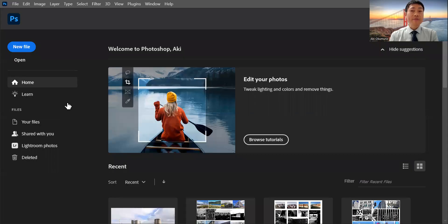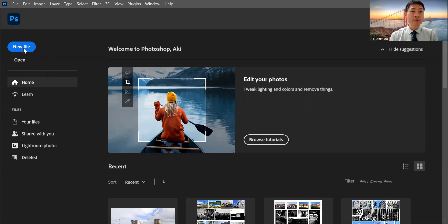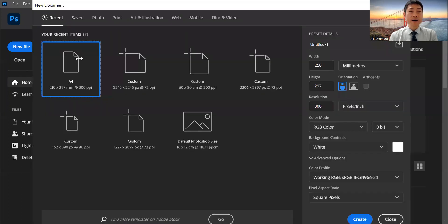First, I'm going to show you my Photoshop. Here's my Photoshop screen. The first thing you need to do is create a new file. To open this file, create a new file.